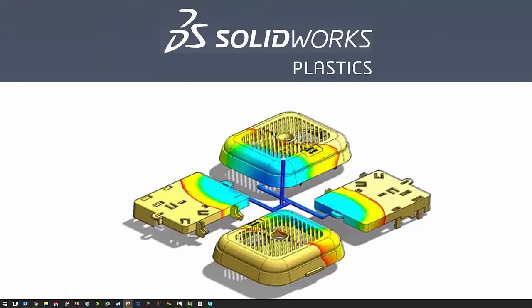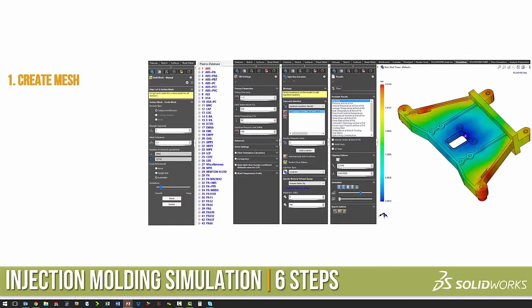For plastic part analysis, we use SolidWorks Plastics, and it has six easy steps.